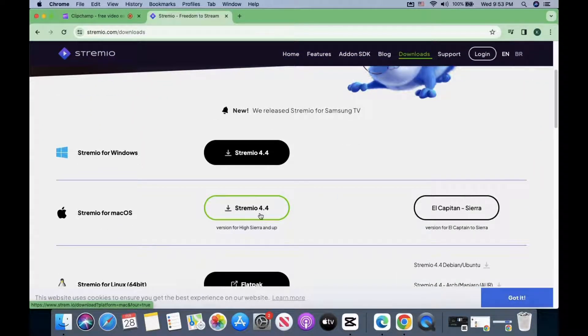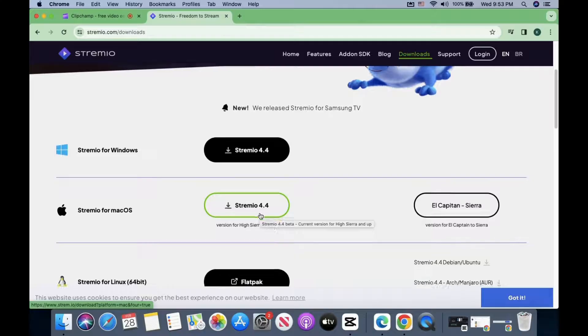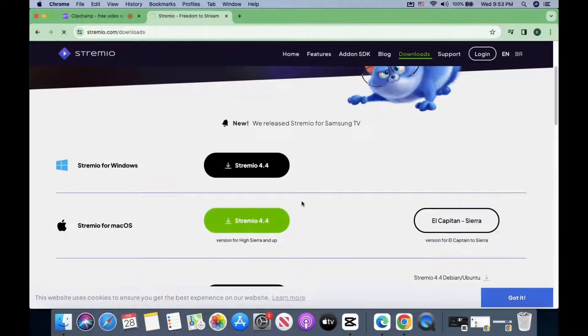Pick the option for your operating system. Now wait for the download to finish.